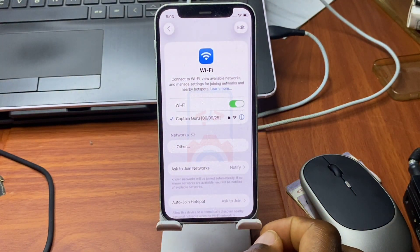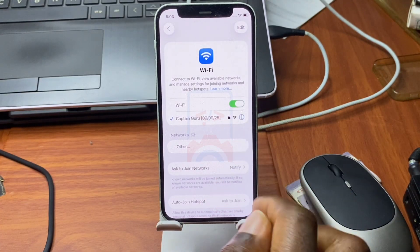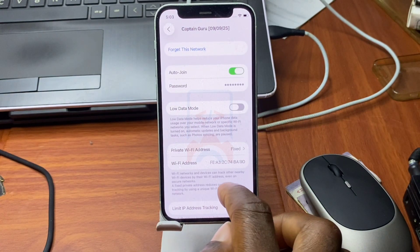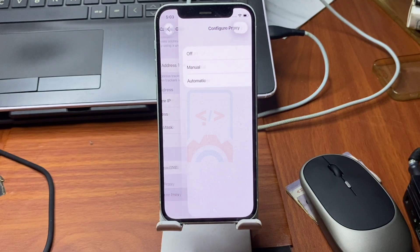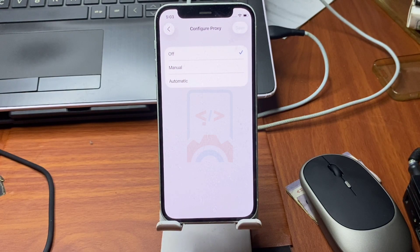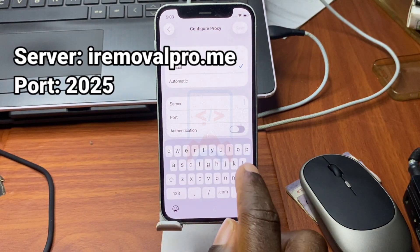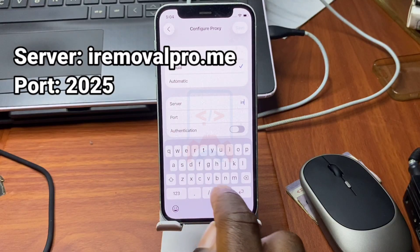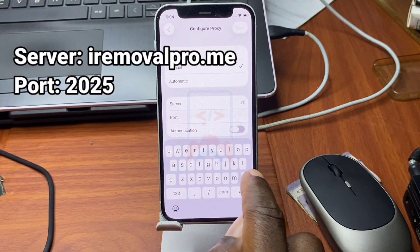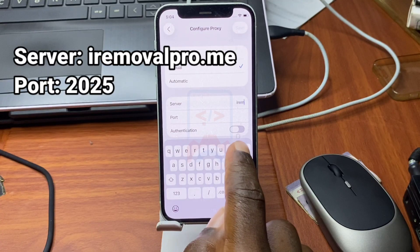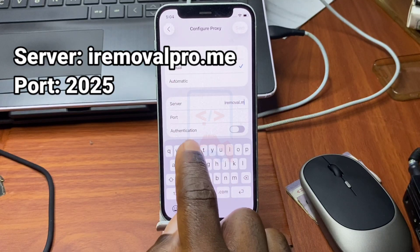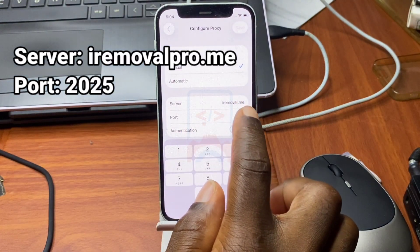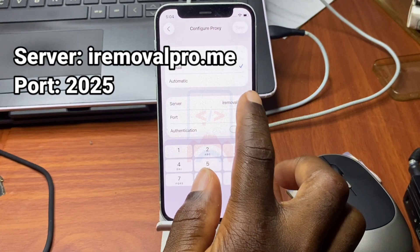First, move into Wi-Fi. On your connected Wi-Fi, click the 'i' icon, then scroll down to HTTP Proxy. Click on Configure Proxy, then click Manual. Under Manual, click on Server, and in the Server field type in iremover.pro.me — make sure it's dot me, not dot com.